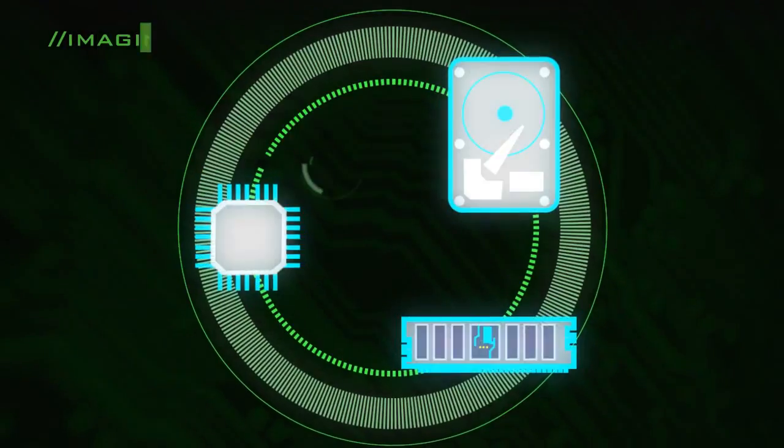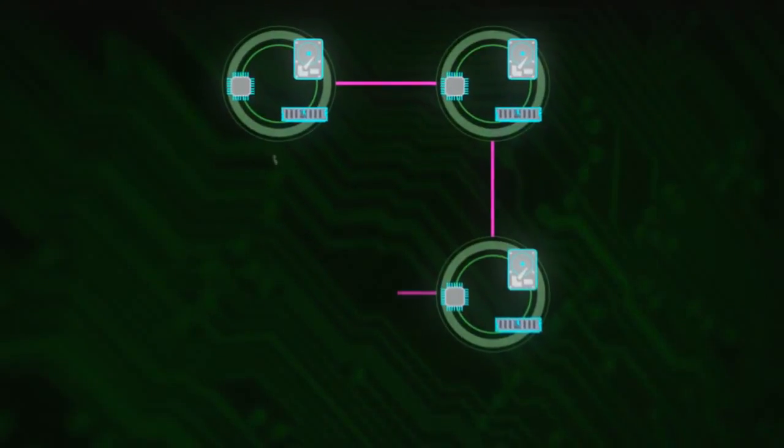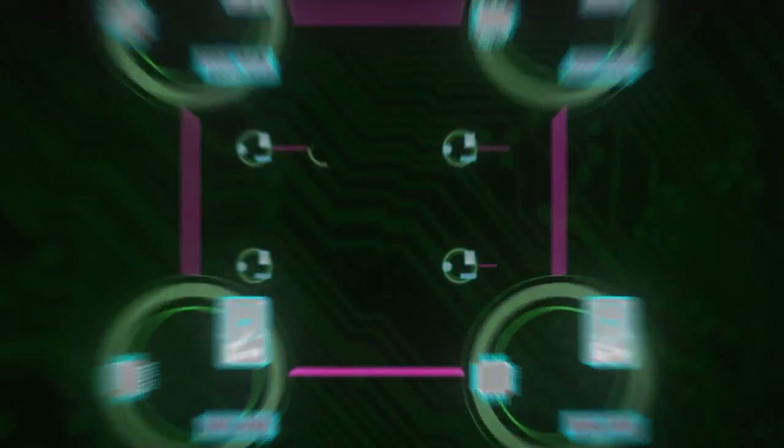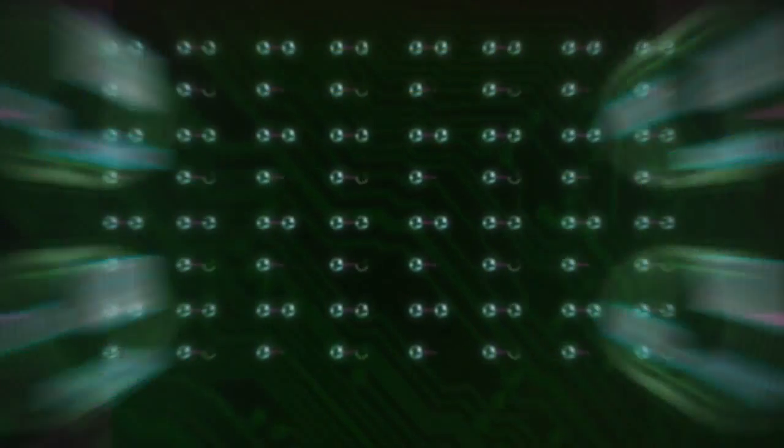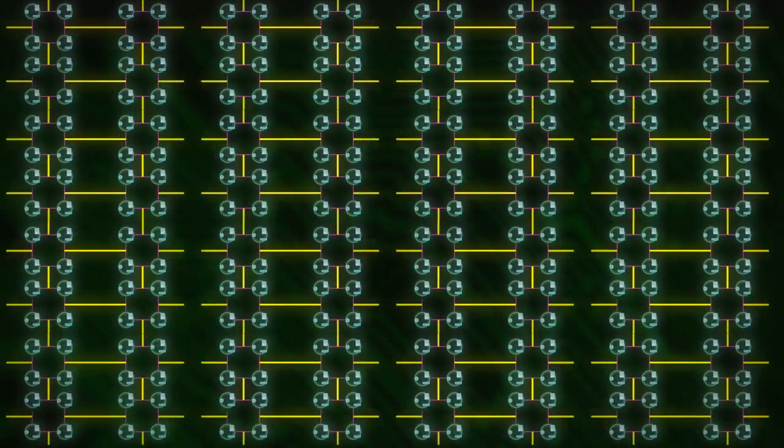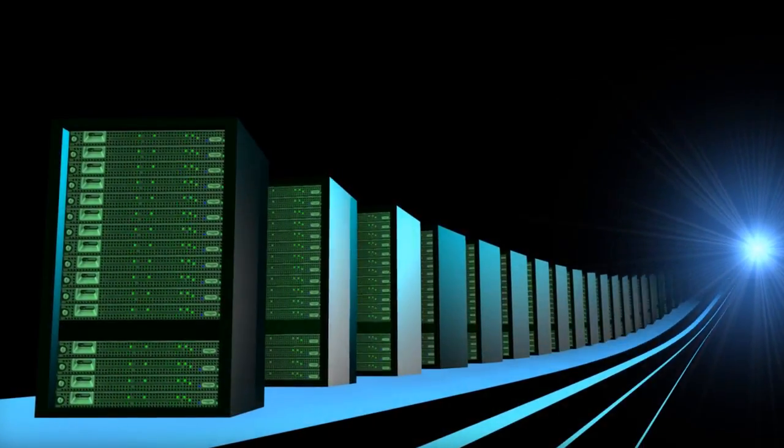Now, imagine connecting thousands of computers together and harnessing that power to solve grand challenges. This is how we have created supercomputers.